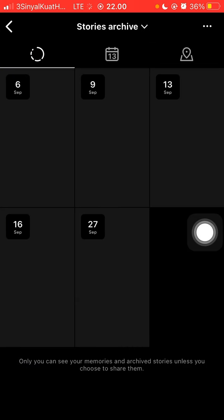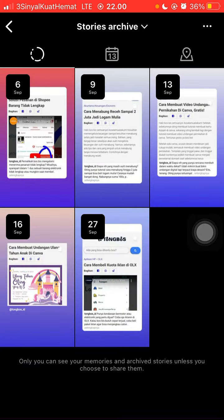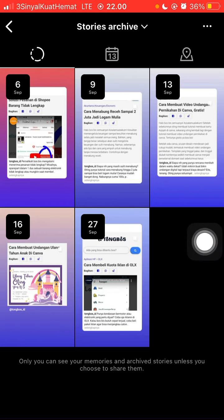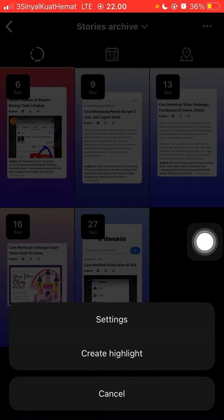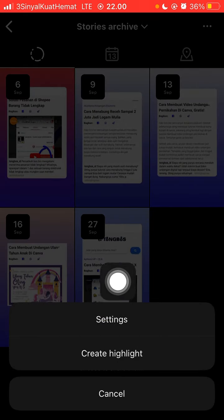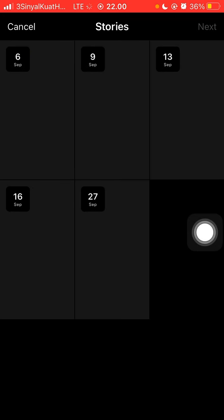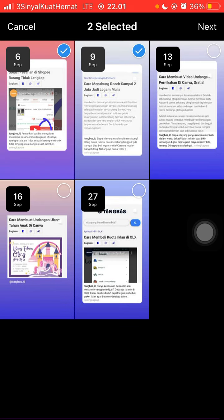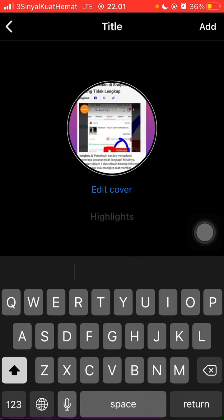Select archive, so you can find stories archive right here. To make the highlight, you can click on the three dots in the top right corner and select 'create highlight.' Select the stories you want to add to your highlight, and then click next.